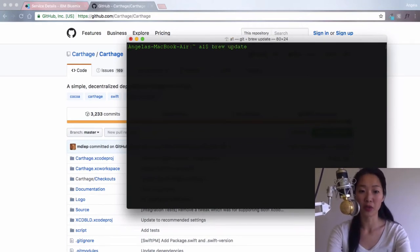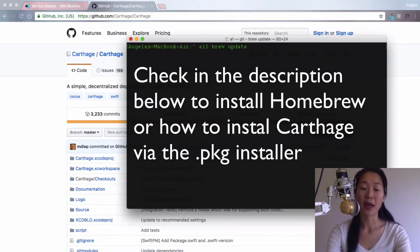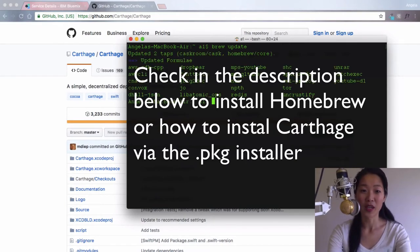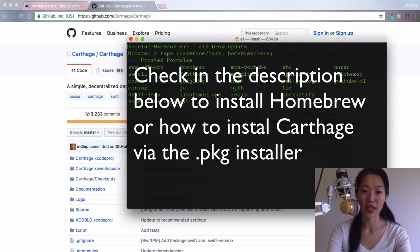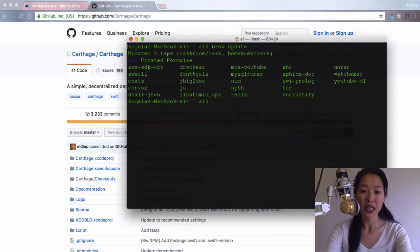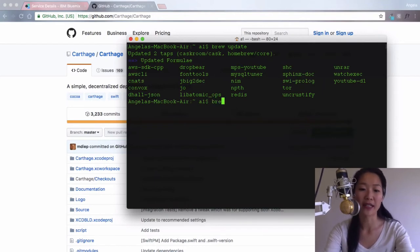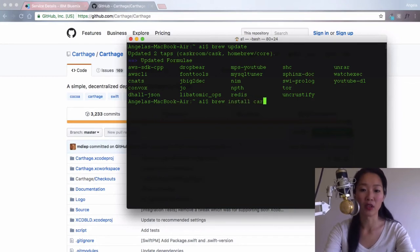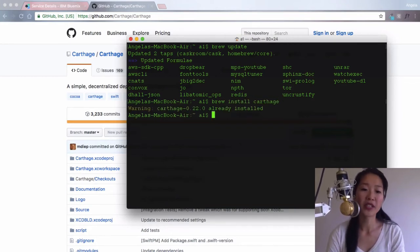If you don't have homebrew installed, I've included some instructions below this video to show you how you can do that. But once you've done that, then installing Carthage is as easy as writing brew install Carthage. And that will take a little while.